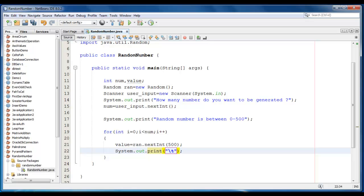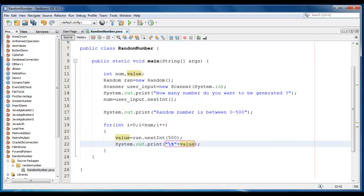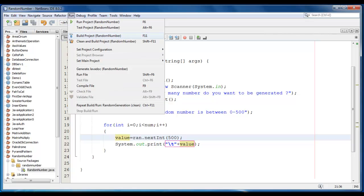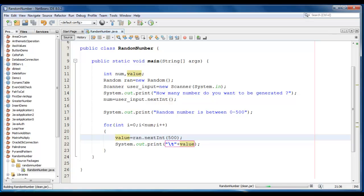So this is the code, let's save it, go to run and clean and build the project here.